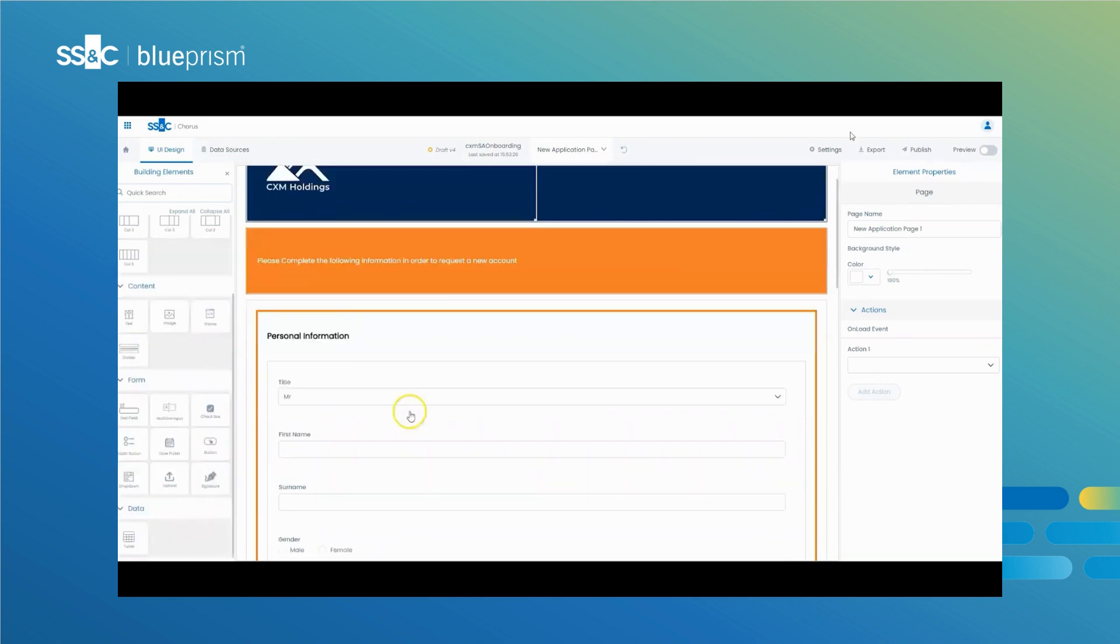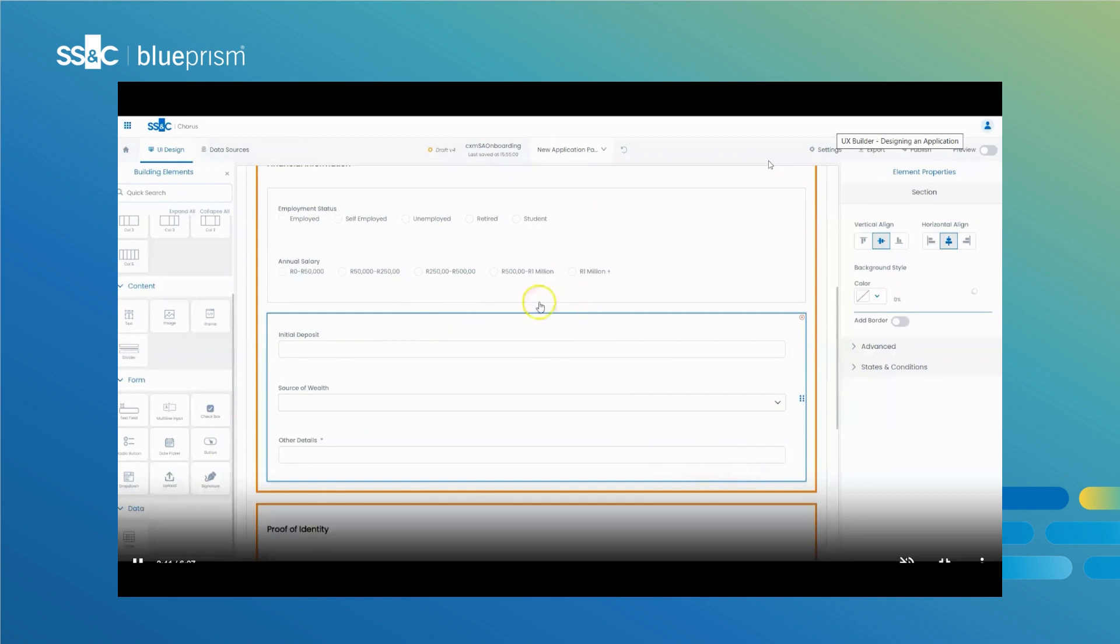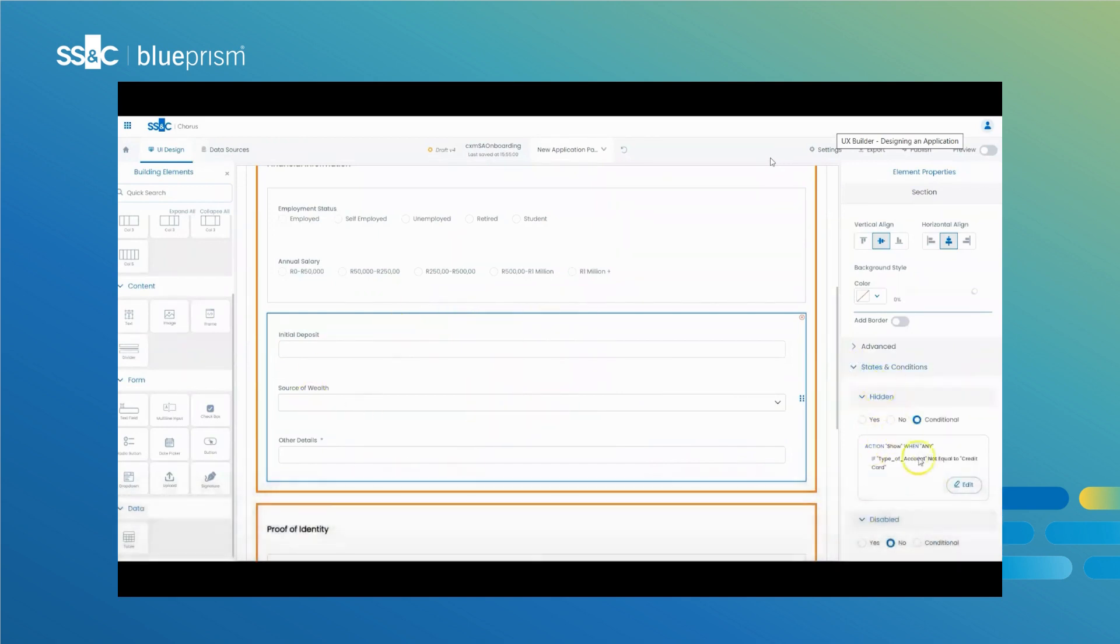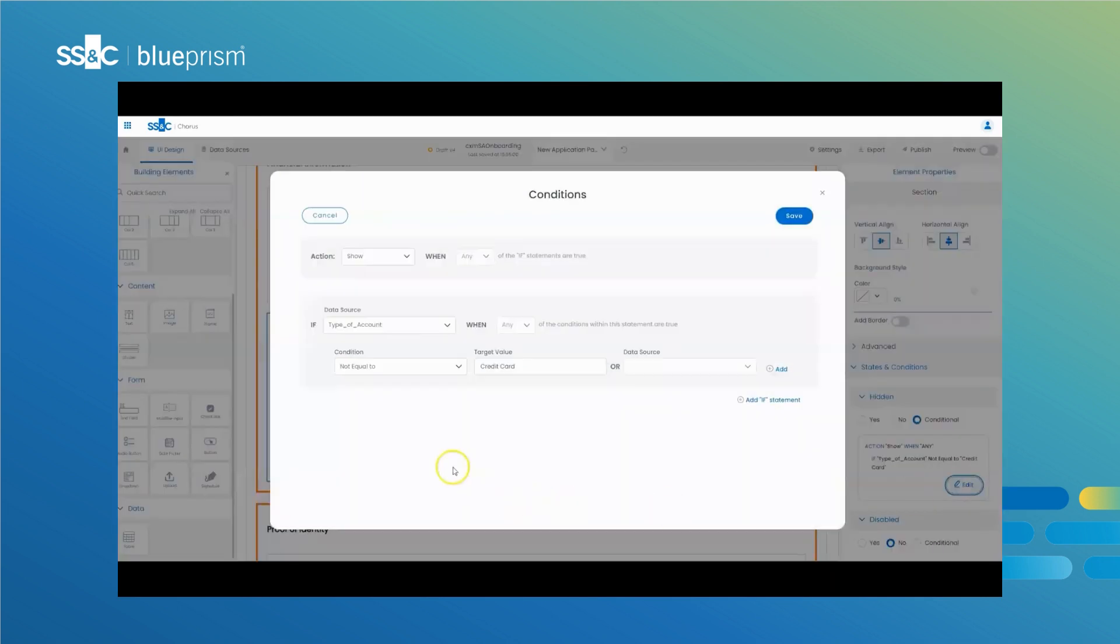With UX Builder, business users can set conditional logic within their applications to create dynamic customer engagement. For example, conditions can be set up so that if a customer selects a particular product or service, the application displays additional options or information based on that selection.